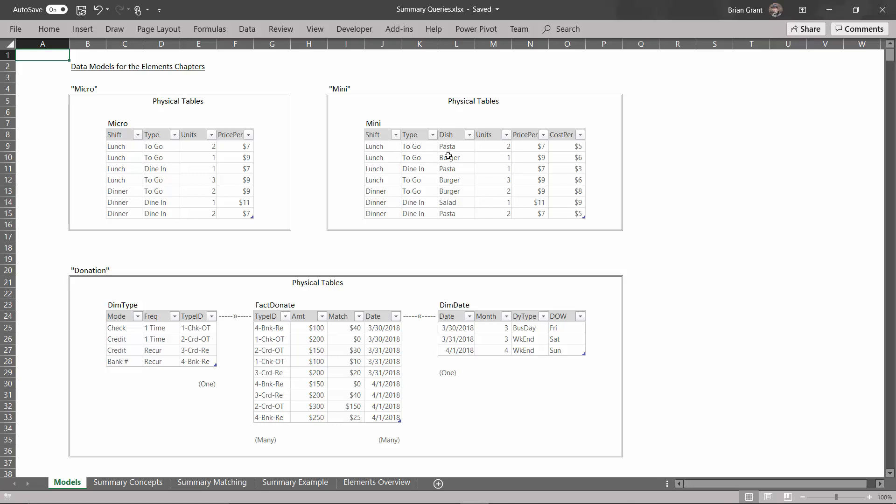Now we have a dish - what did people order? Did they get pasta, did they get a burger, did they get salad? In addition to a price per unit column, we also have a cost per unit column. So this is the one that we will be using most often when we learn about the elements, all the way up until we get into the second half of the relationships.